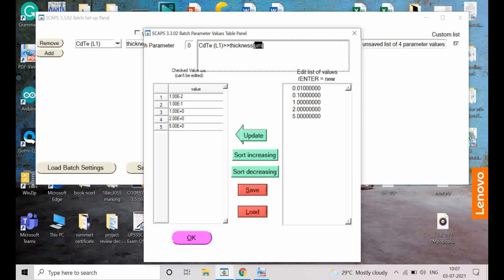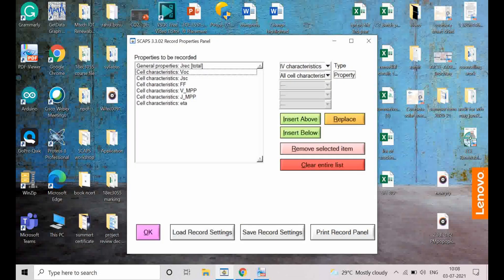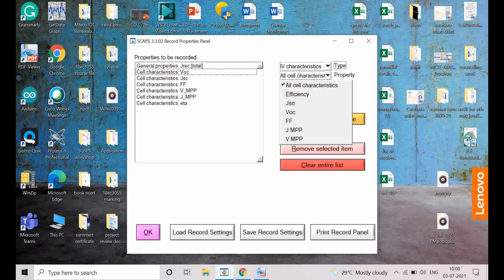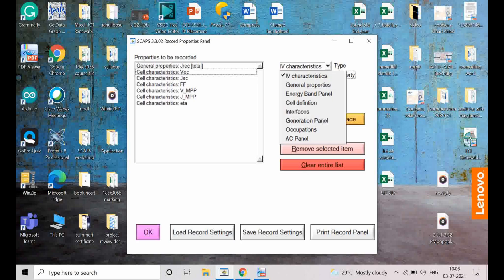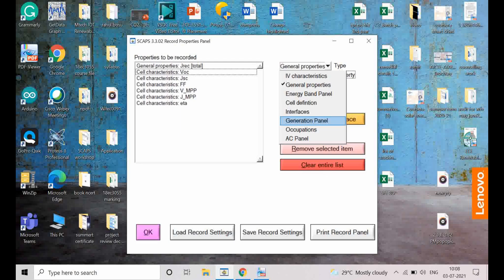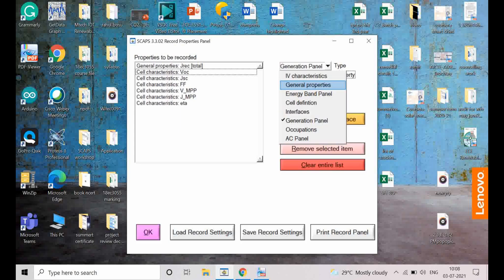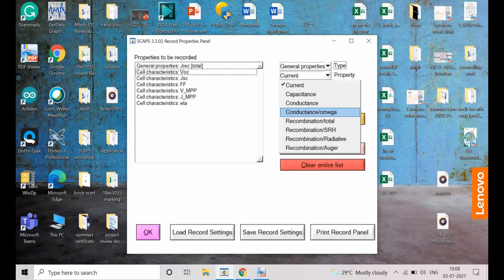Now I need to select which parameter to simulate with respect to thickness. Go to Recorder and click 'IV Characteristics' — select all IV characteristics so all those parameters will be selected. You can also select additional parameters such as J recombination (total recombination). Going to the generation panel, you can select band-to-band generation, total recombination, and other parameters. I have already selected total recombination (JRC) throughout the device. After selecting, click OK.